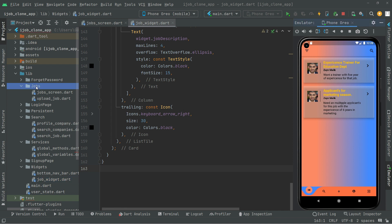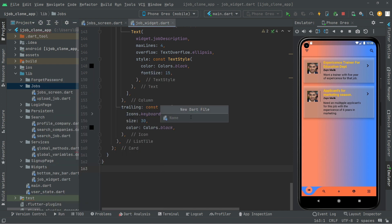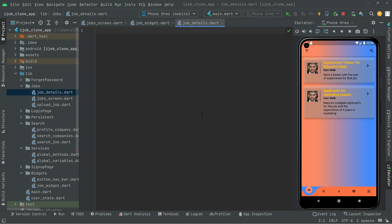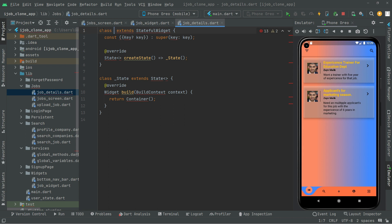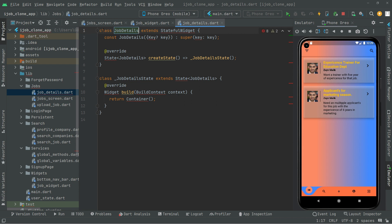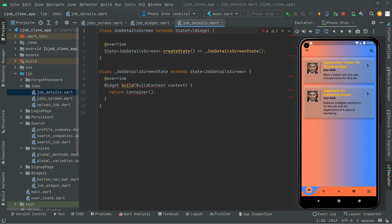Right in this folder 'jobs', as you can see, right-click and create a new Dart file. We're going to name this 'job_details'. Now right in there we will have a StatefulWidget — write 'stf' and there we go. We are going to name this as 'JobDetailScreen'.